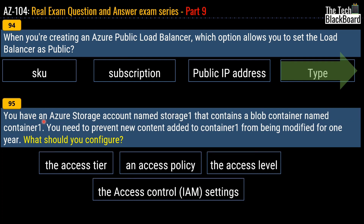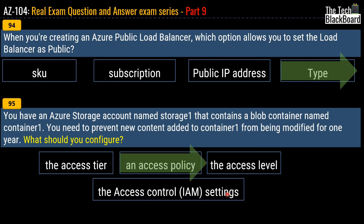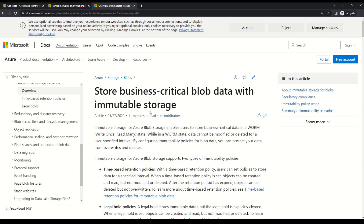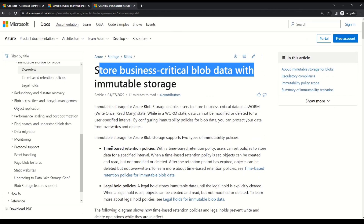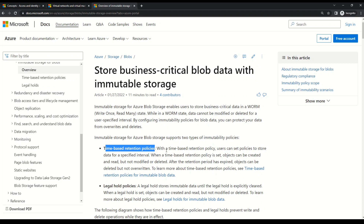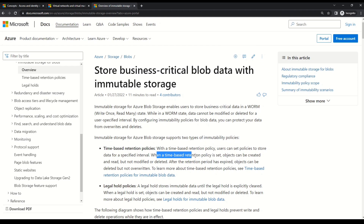Question 95: you have an Azure storage account named Storage1 that contains a blob container named Container1. You need to prevent new content added to Container1 from being modified for one year. What should you configure? Options are the access tier, an access policy, the access level, or access control IAM settings. The correct answer is an access policy. The Microsoft documentation on immutable storage explains that with a time-based retention policy, users can store data for a specified interval during which objects can be created and read but not modified or deleted — which is exactly what the question requires.